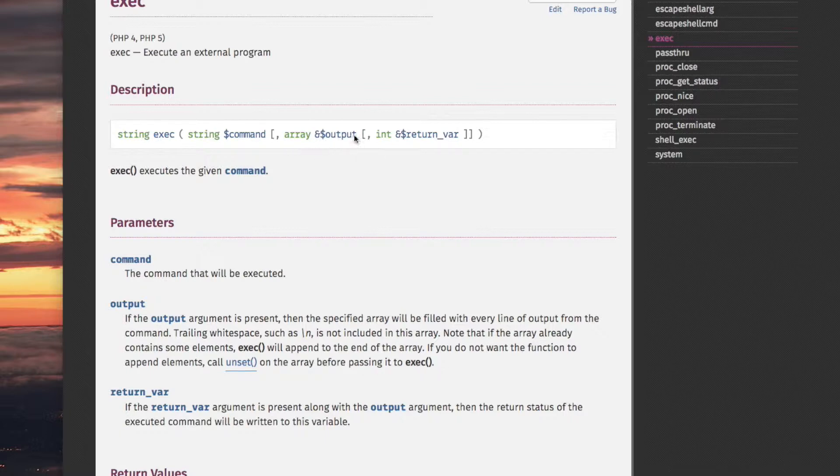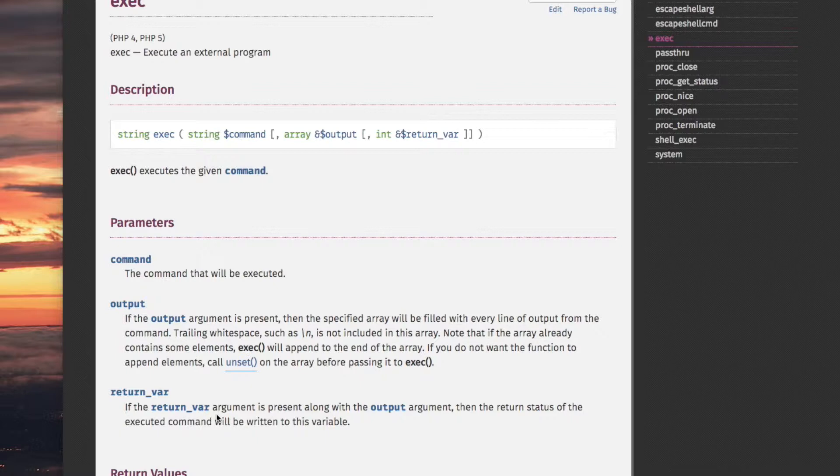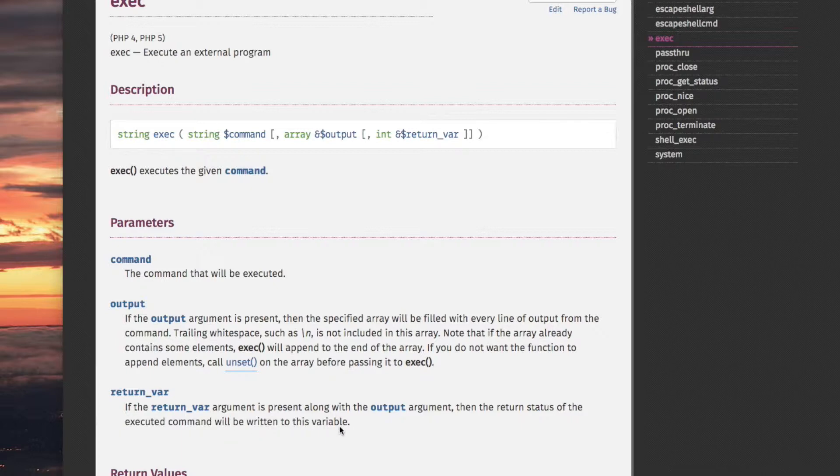Now if you have the output argument, you can also have a return var argument which is an integer. If the return var argument is present along with the output argument, then the return status of the executed command will be written to this variable.